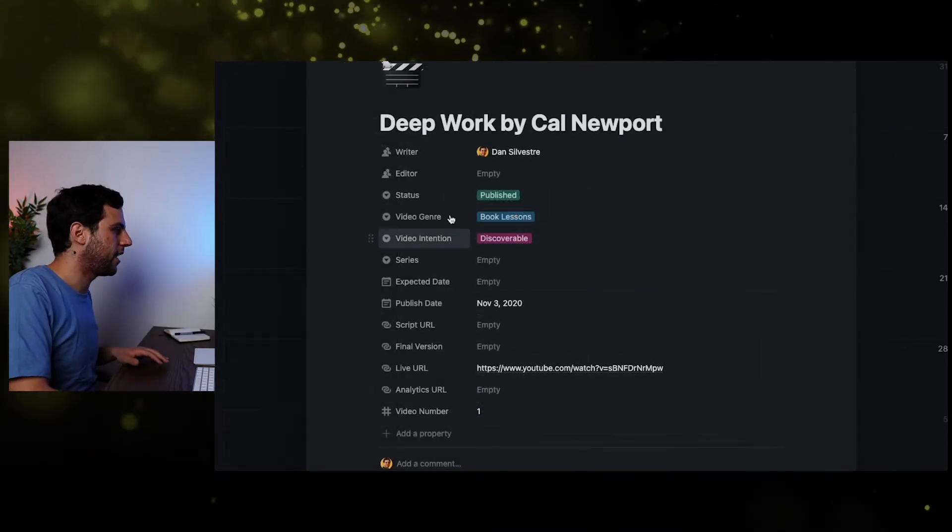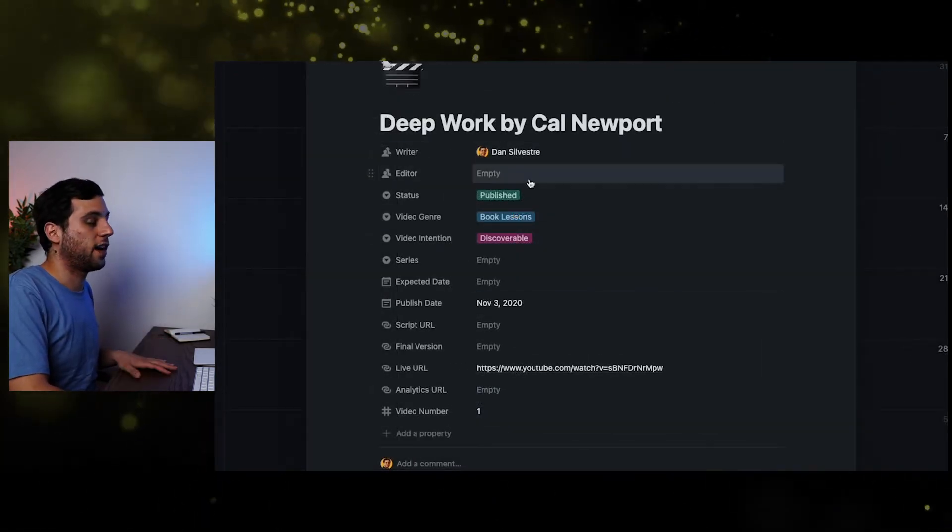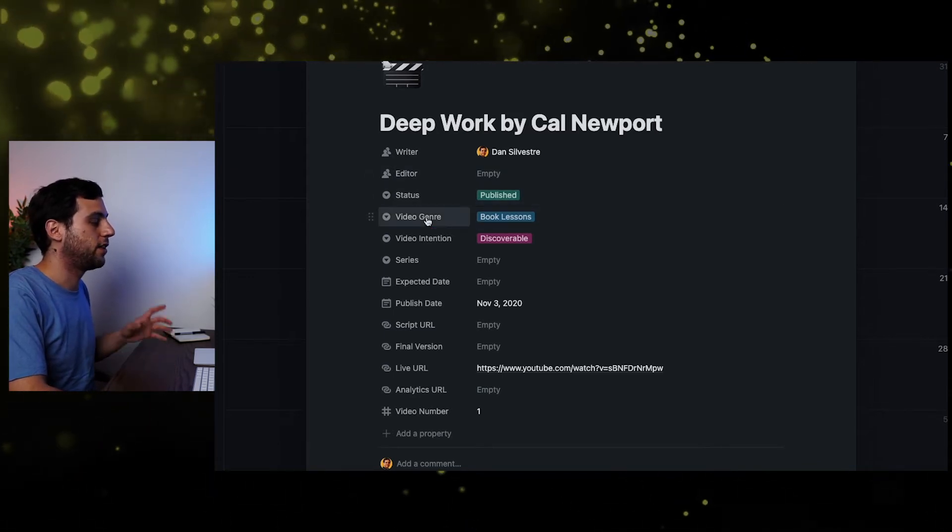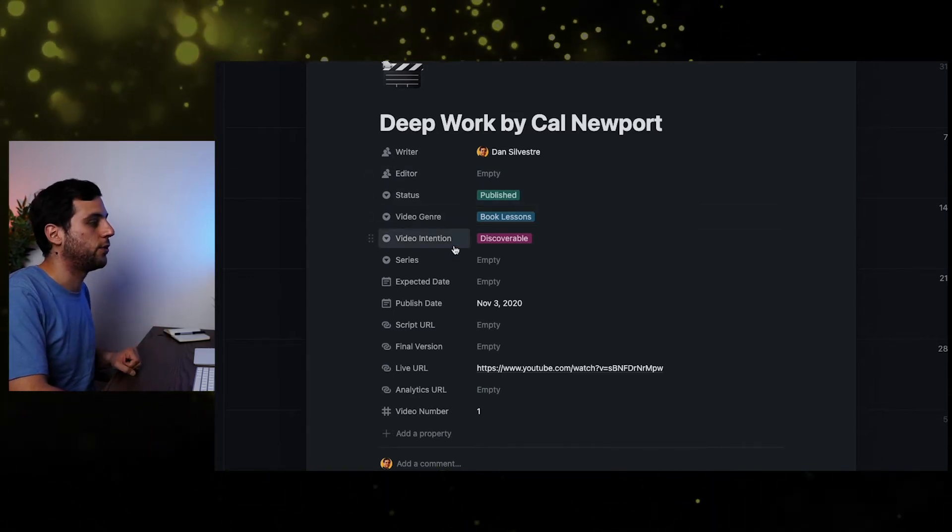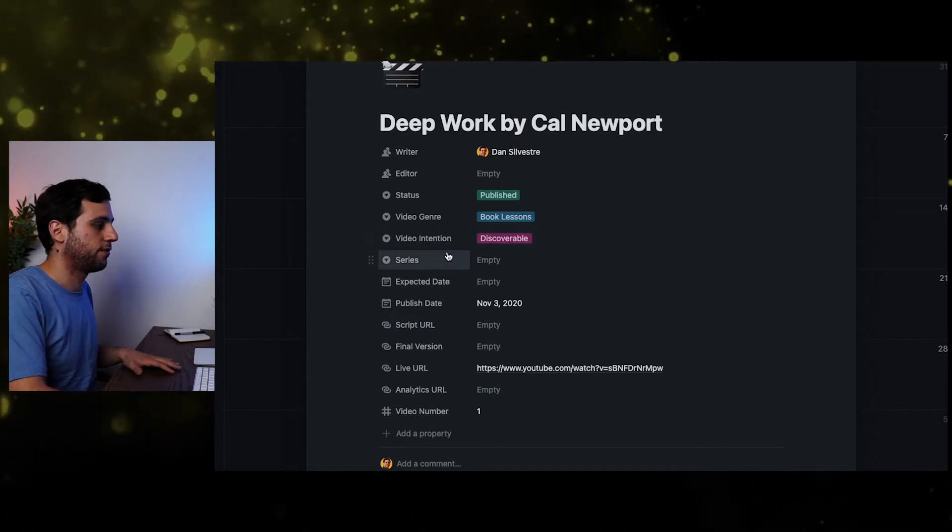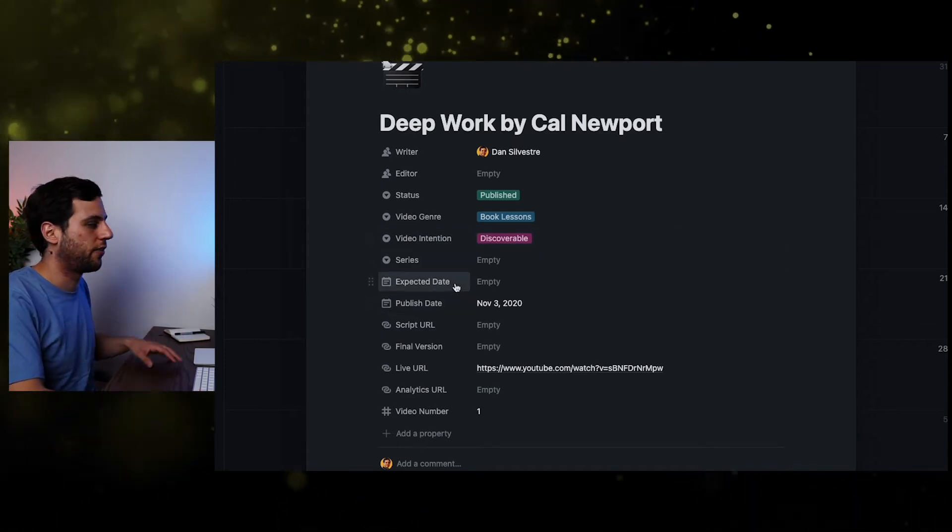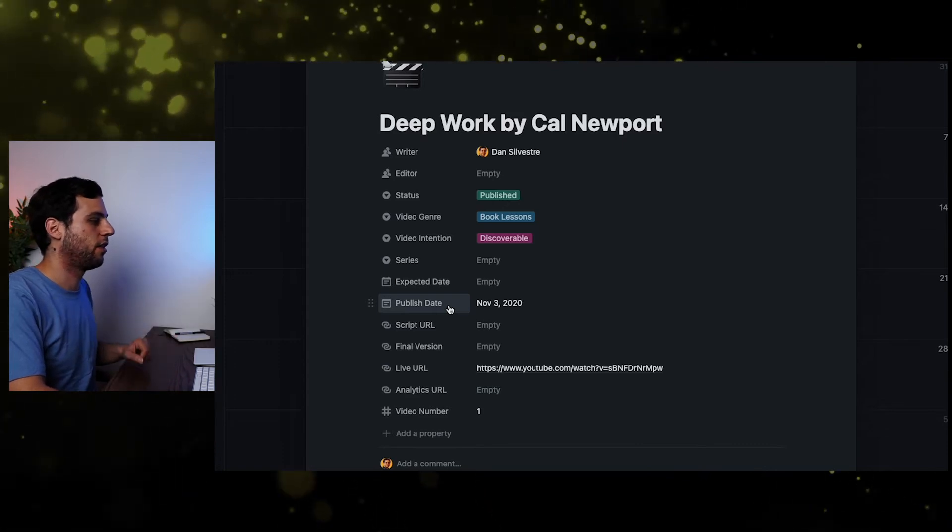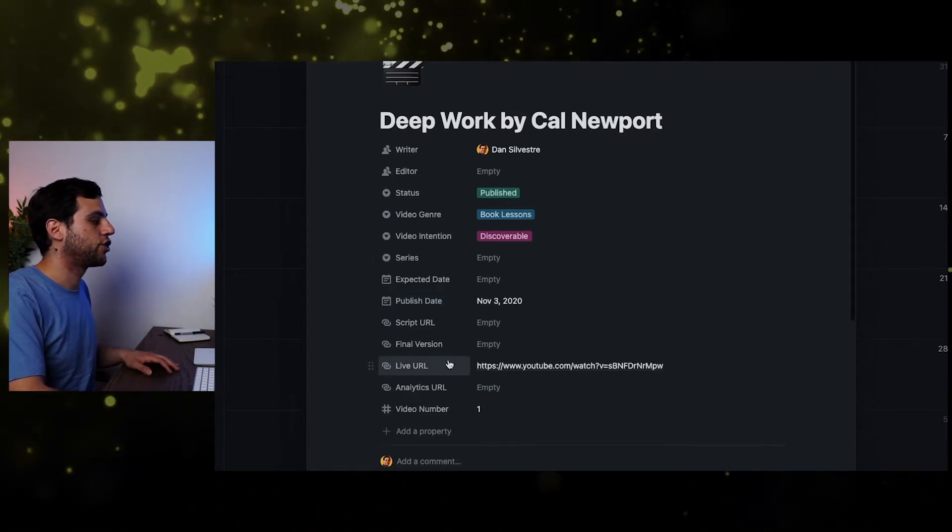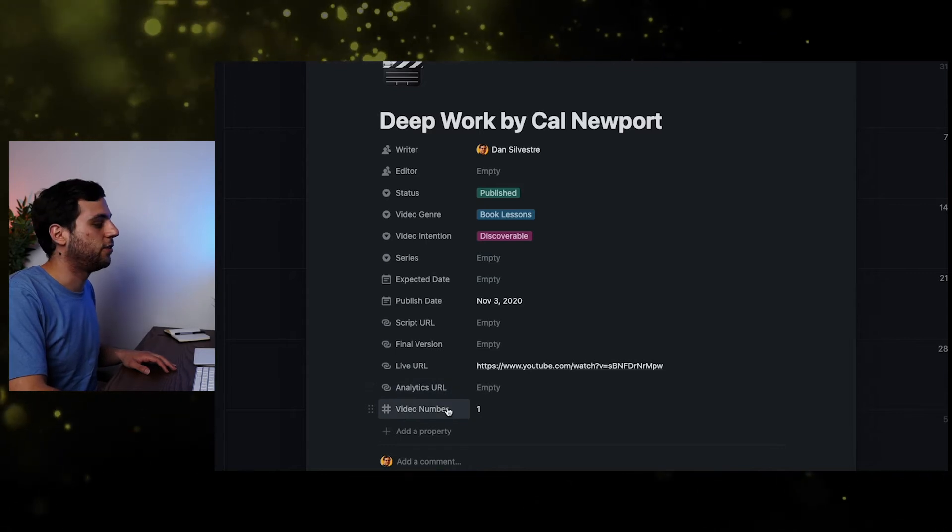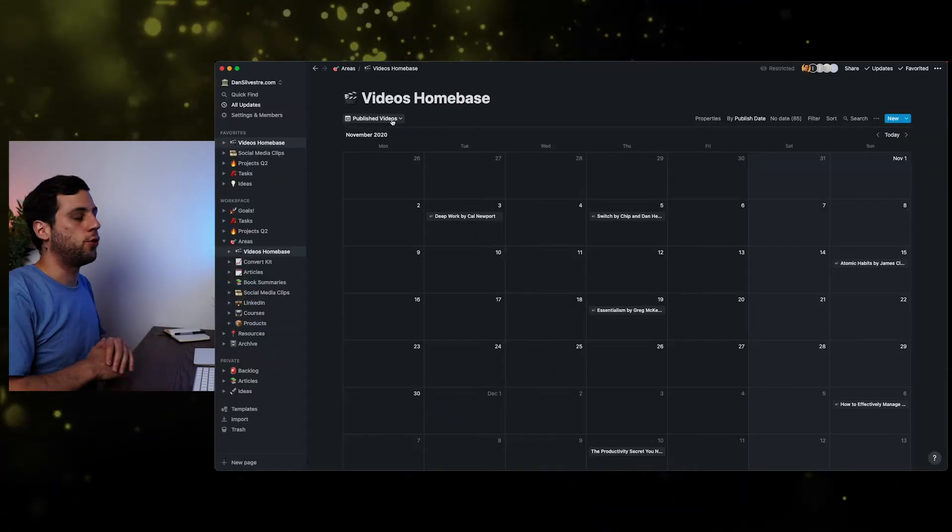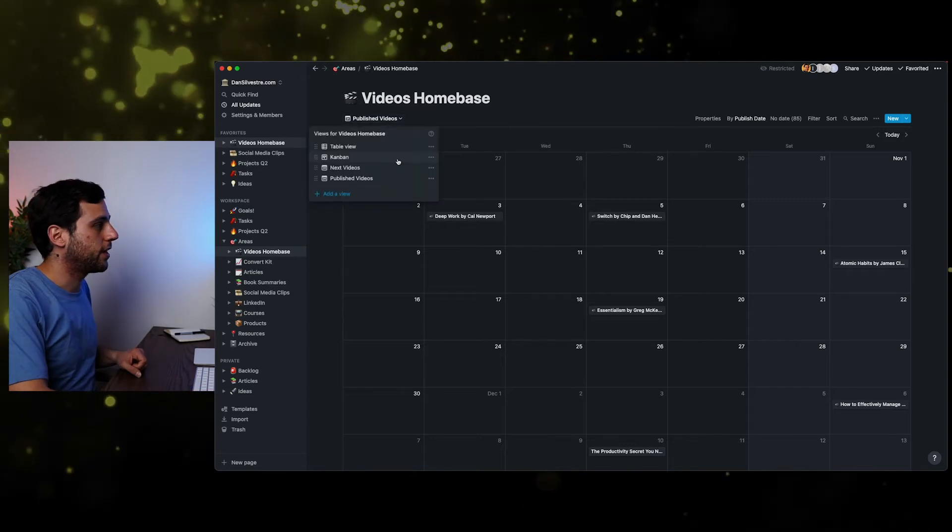So all the attributes that you see here, you can organize the views by different attributes. So what do we have in attributes? We have writer, which is me. The editor, I didn't have one at a time. The status, this is published. The video genre, this was book lessons. Video intention to be discoverable. Series, no series was the first video. Expected date, wasn't a thing back then. Published date, third. The script, I didn't do a script back then. Final version, live URL, analytics, and then video number, which is number one. So by having these attributes, you can use them to organize different views, like I said.